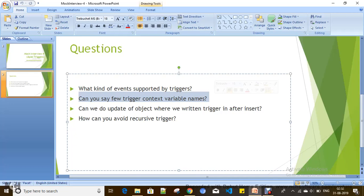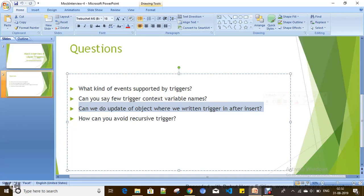According to best practice, you have to write a single trigger on an object. Now, can we do an update of the object where we write a trigger? Normally you can't. For example, if I have a trigger on Account and whenever an account is inserted I want to update the account type to another value — I have a trigger on Account and I want to update account type whenever account is inserted.